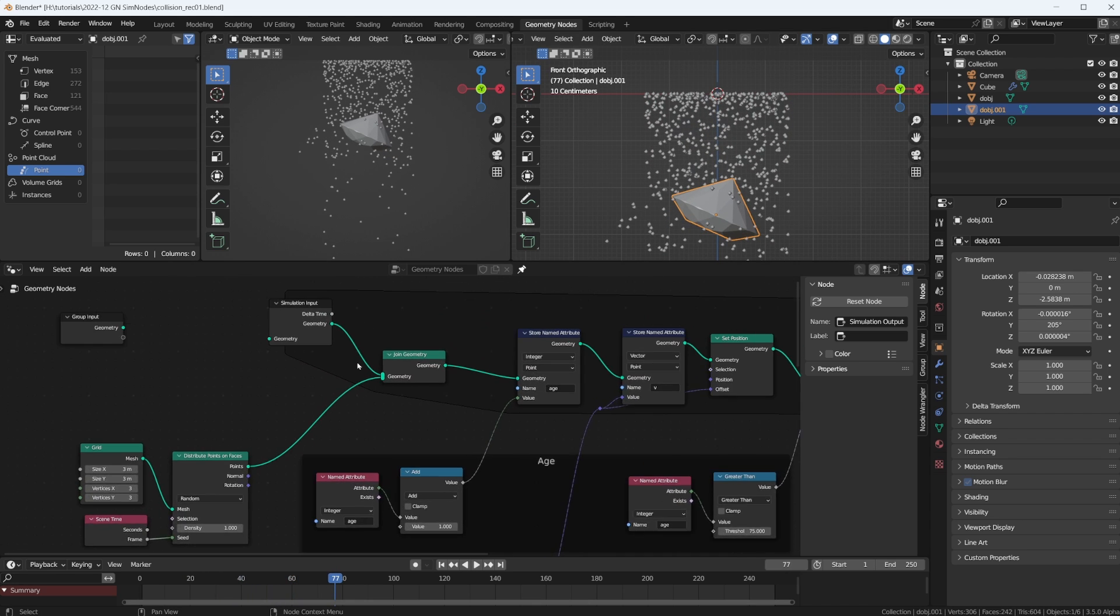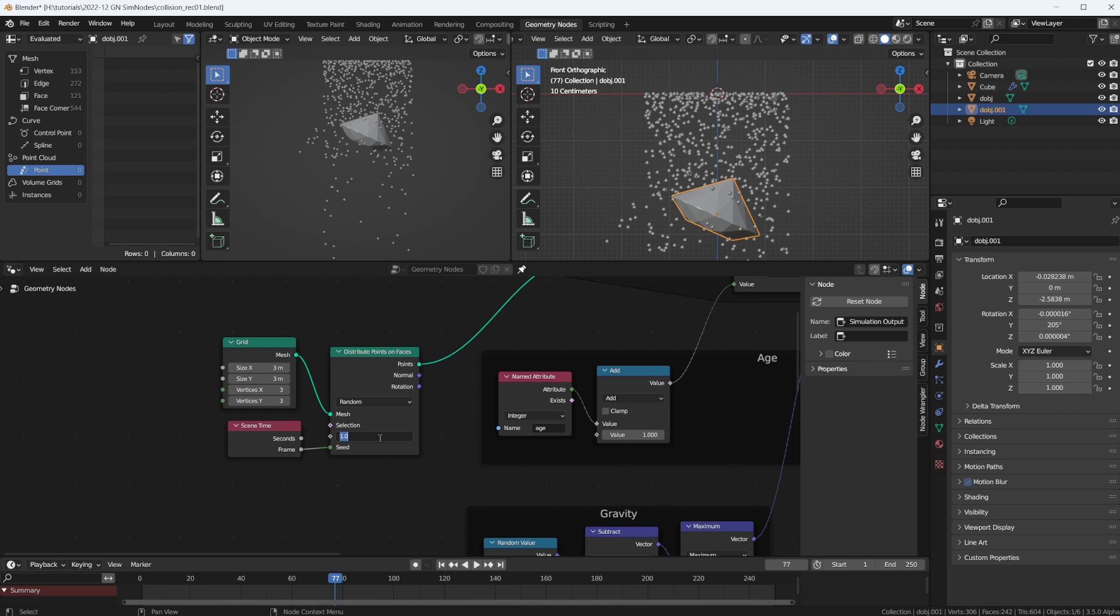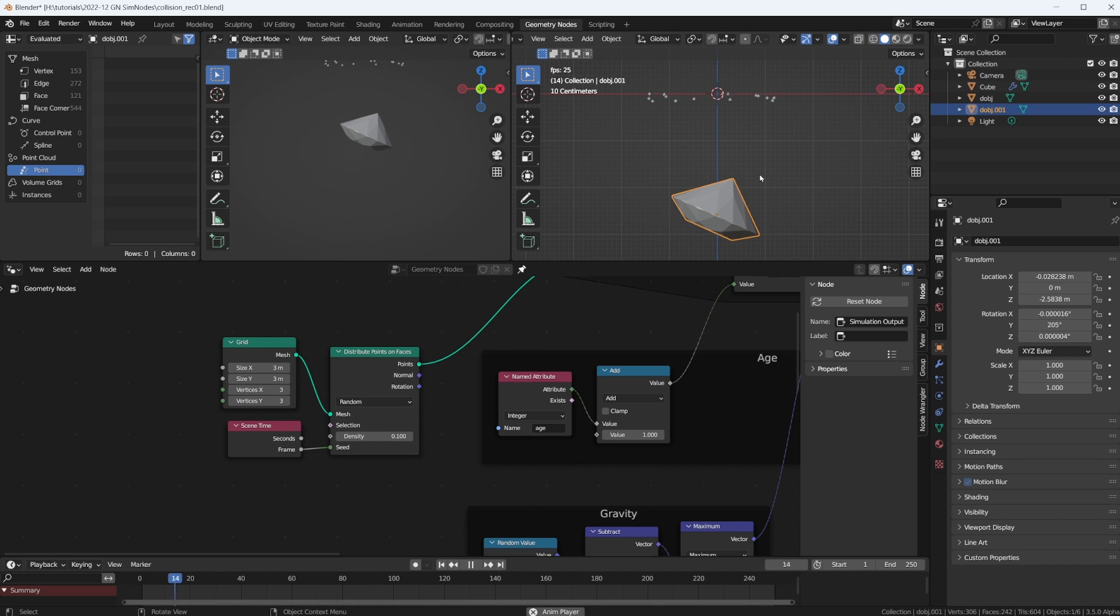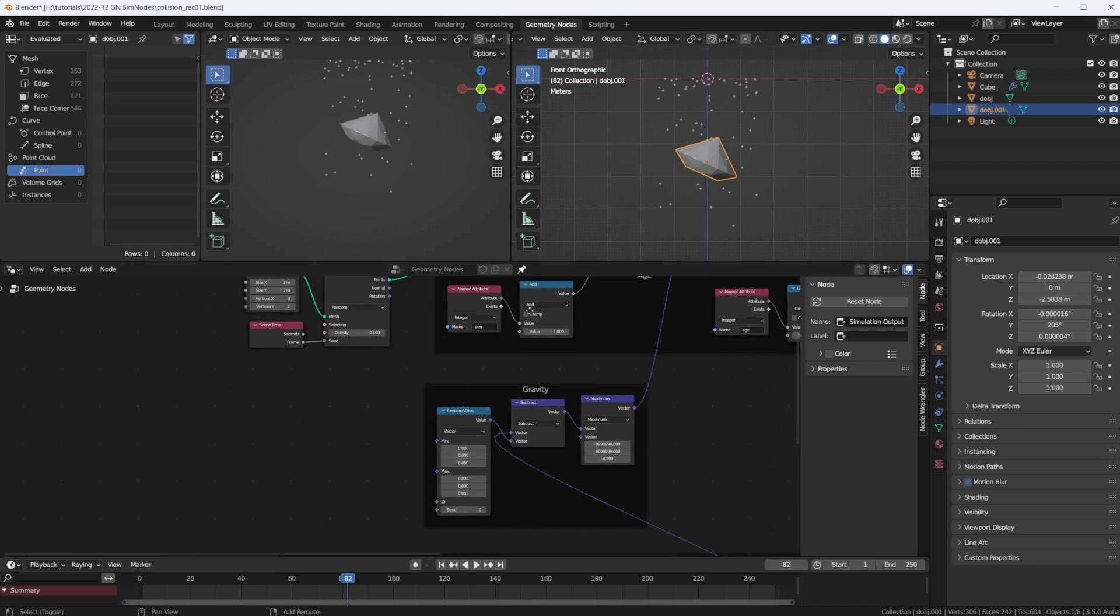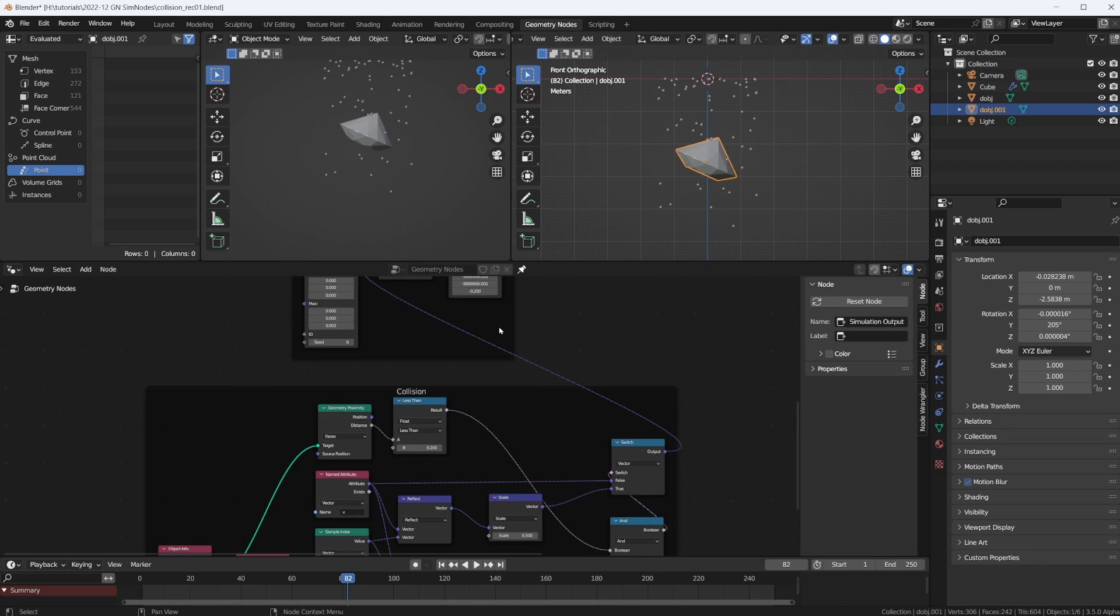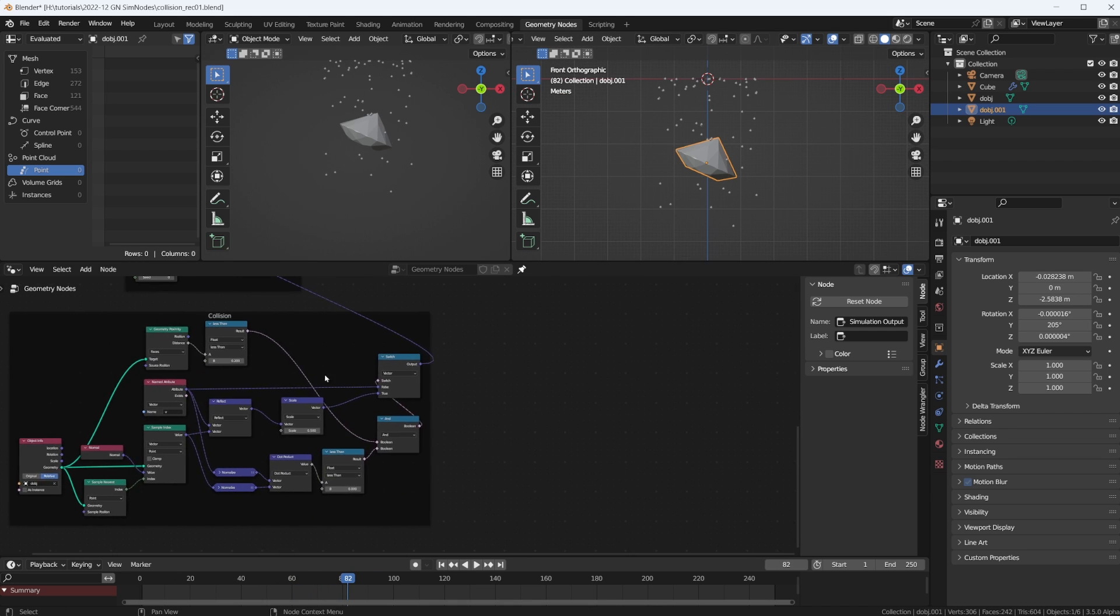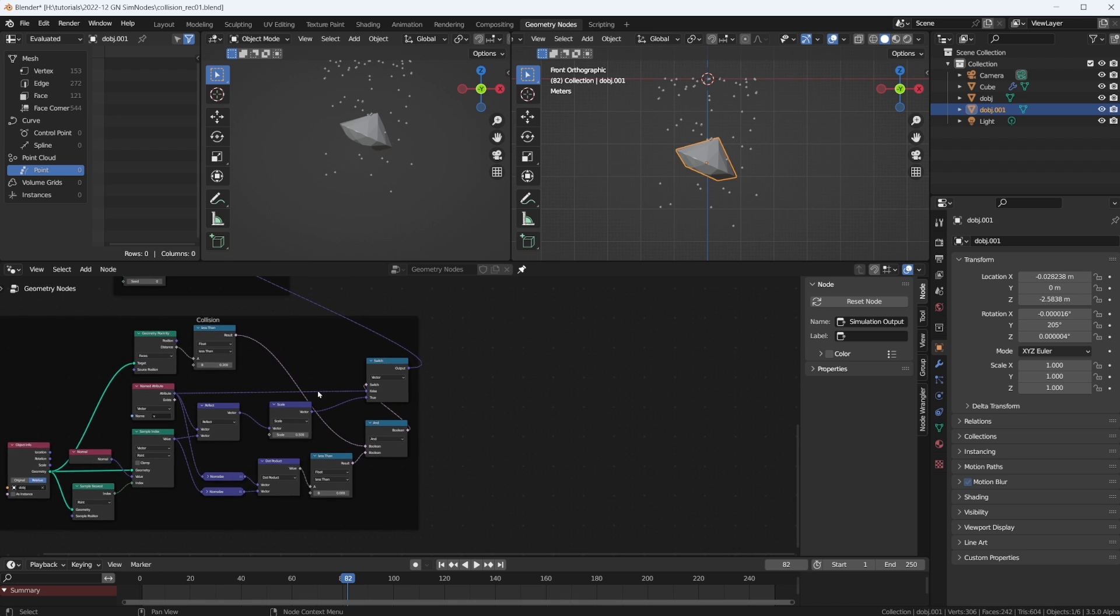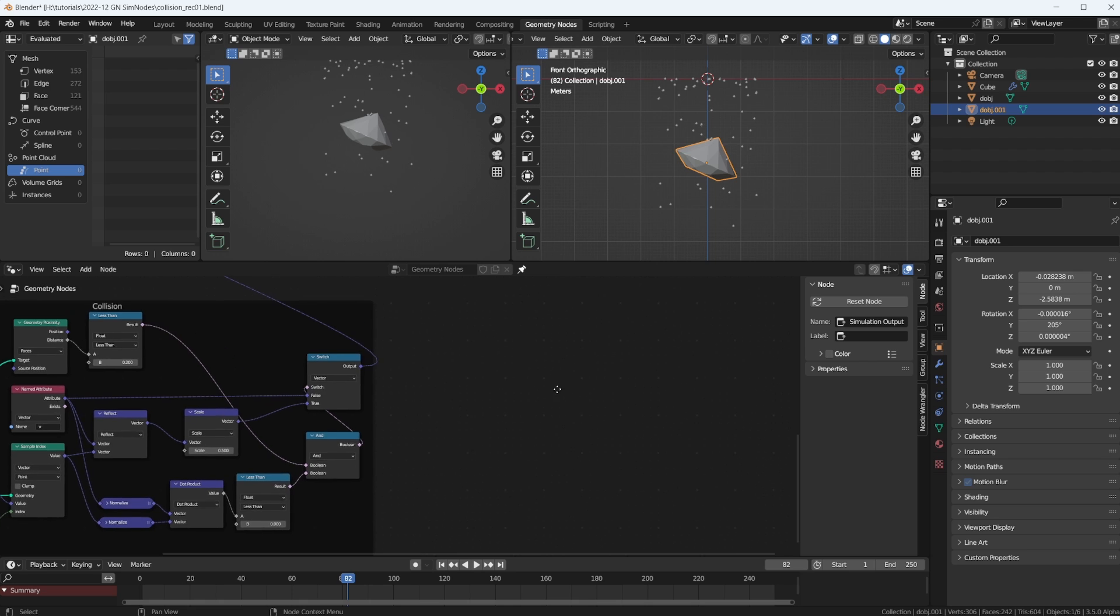First of all, I'm going to turn down the density to 0.1, just to have fewer particles. Okay, looking good. And now down here, we have our collision calculation. I'm going to move this to the side and we're going to create our new collision calculation right here.